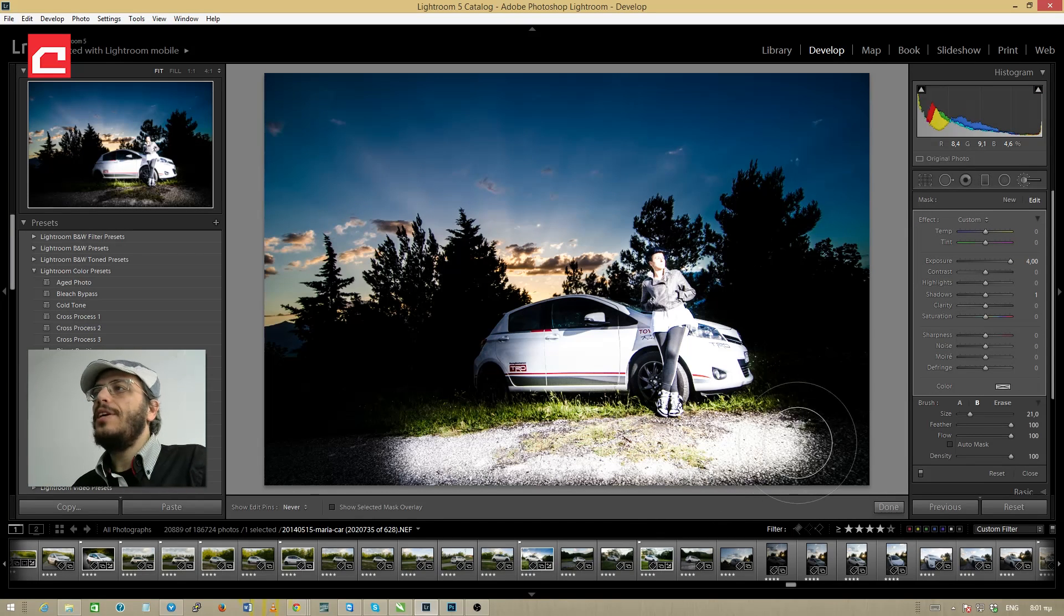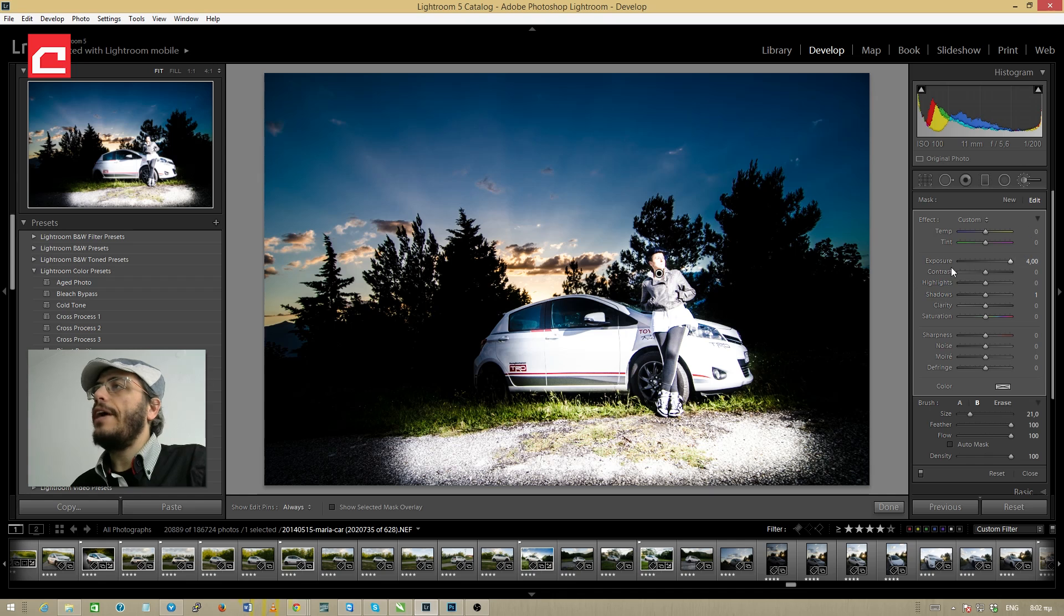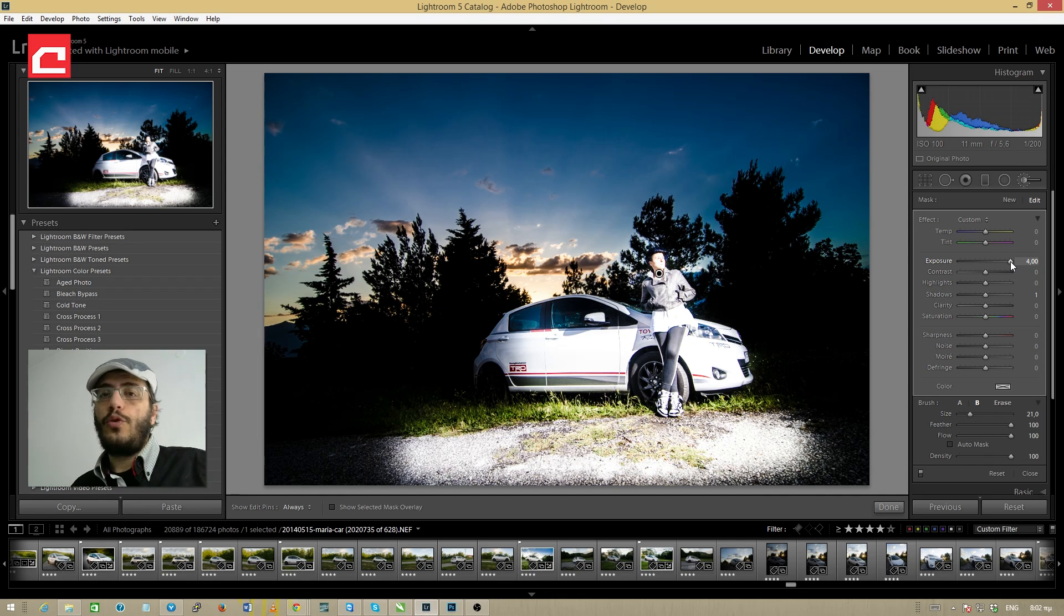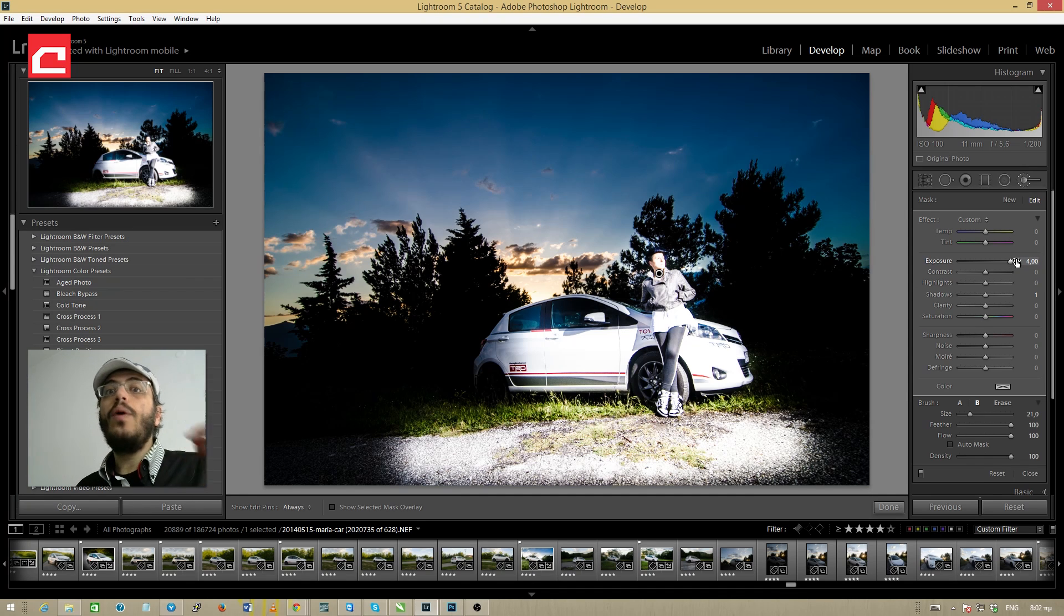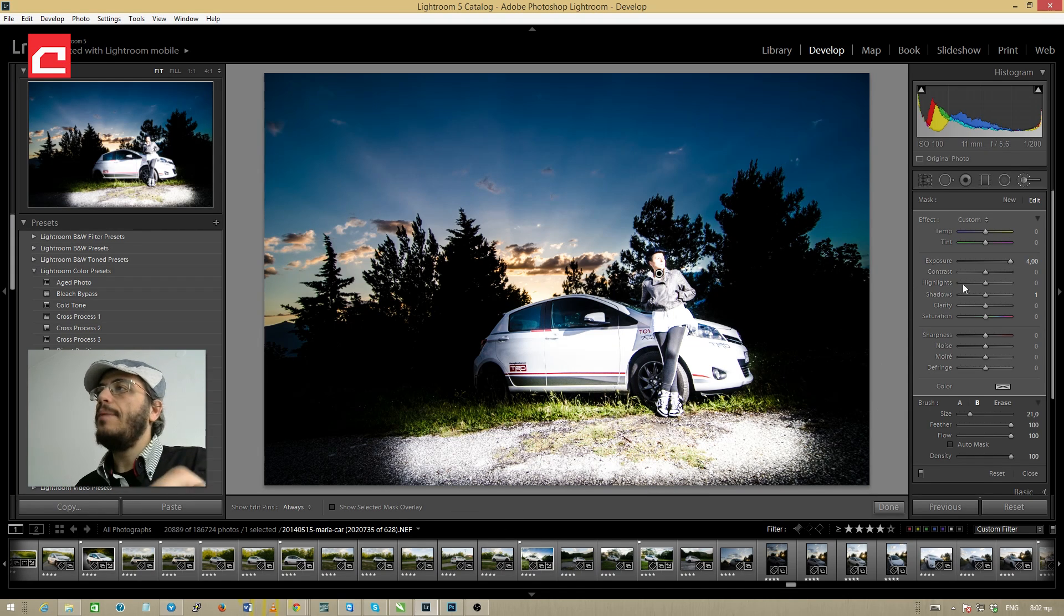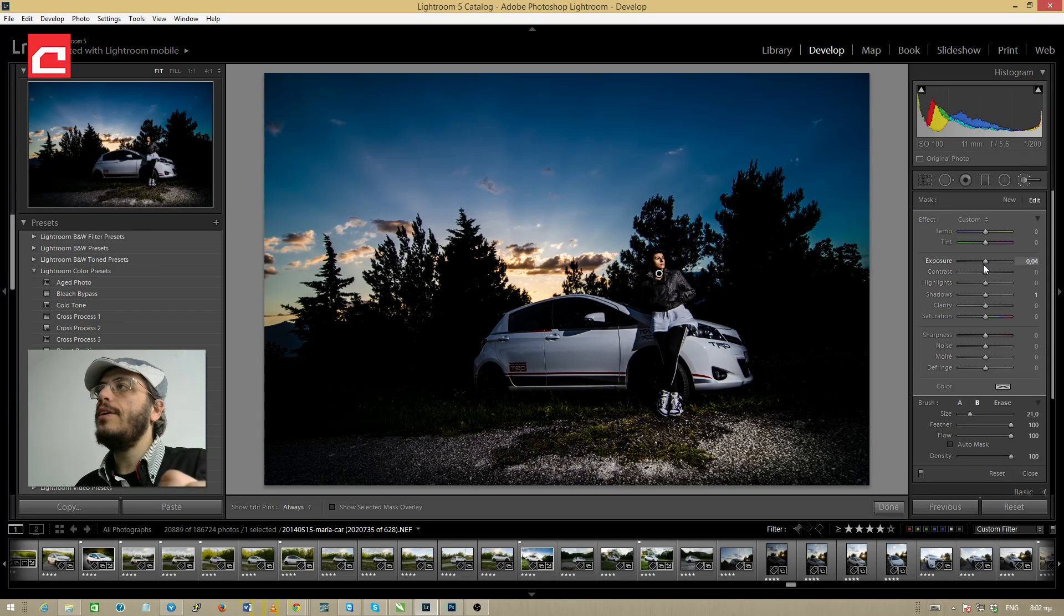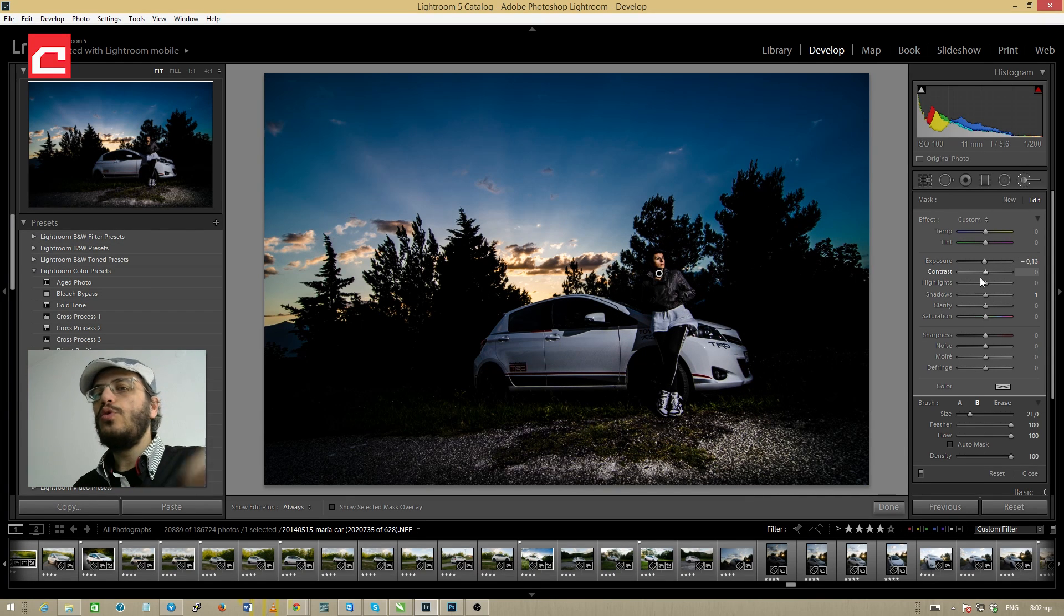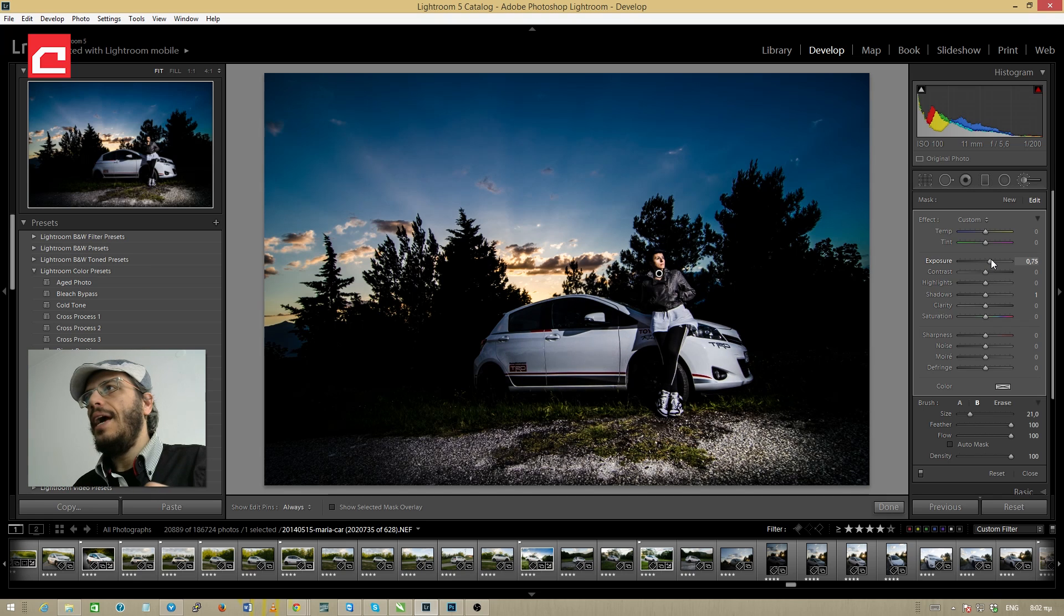Now as you can see the result is horrible and this is because I have the exposure slider all the way high to plus four stops, but I'm doing this only to have a clear view of what will be affected. So once I paint the area that I want to affect I'm going to return the exposure slider all the way down to zero and slightly increase it until I have the result that I want.